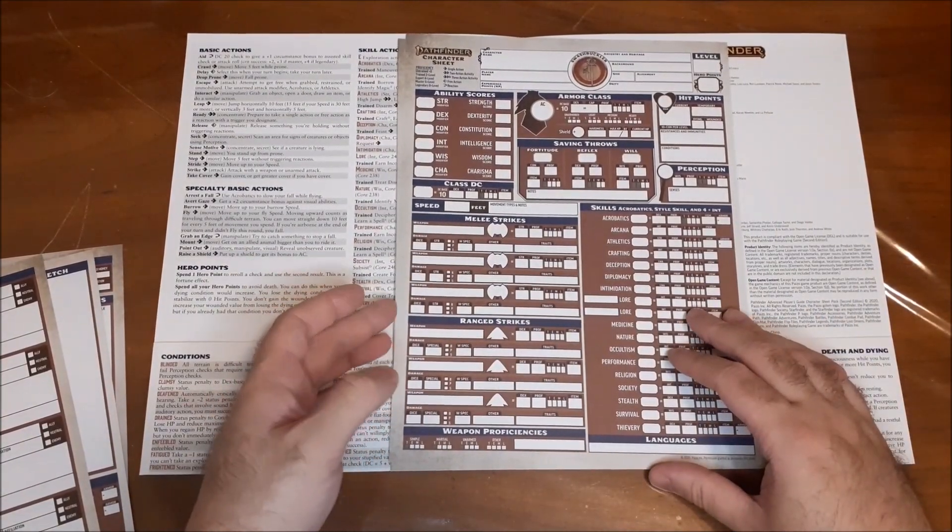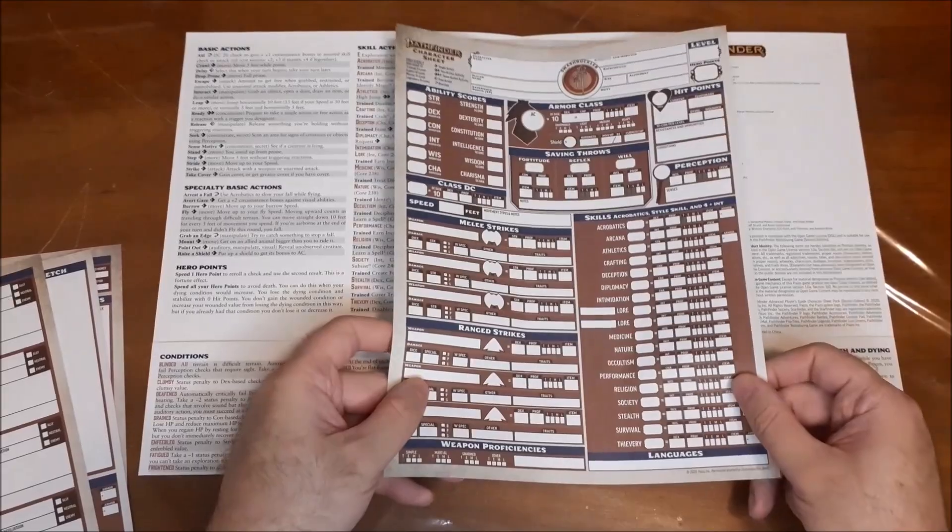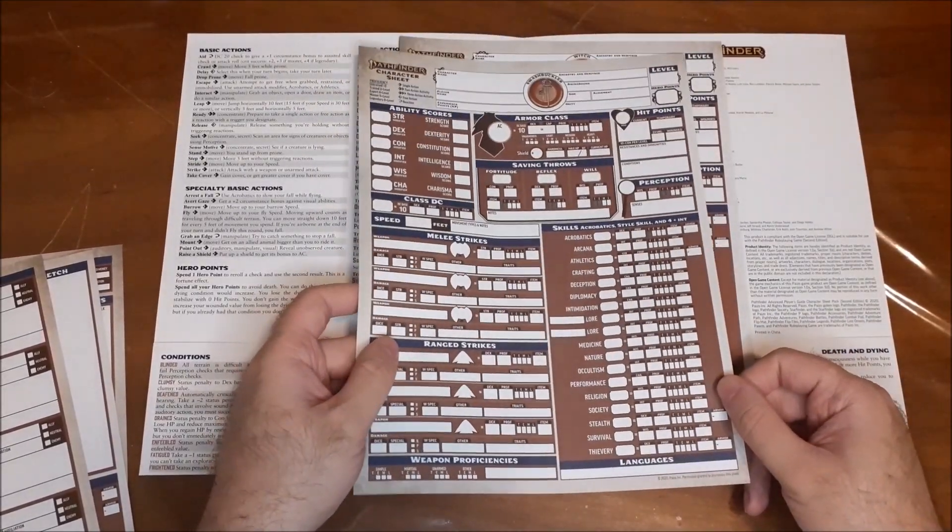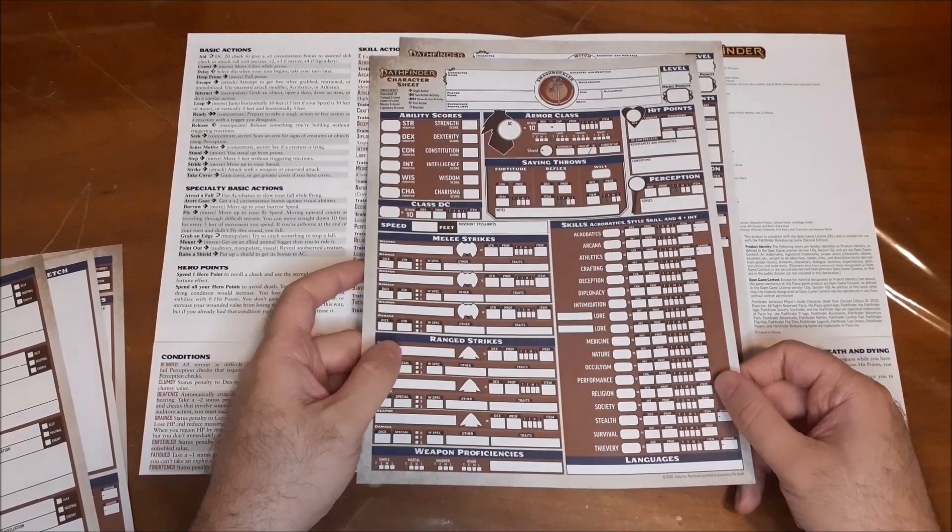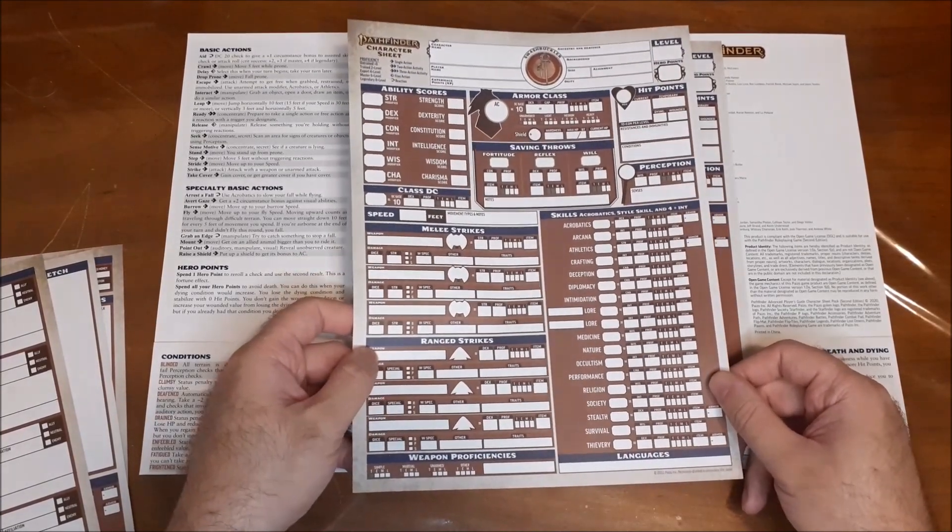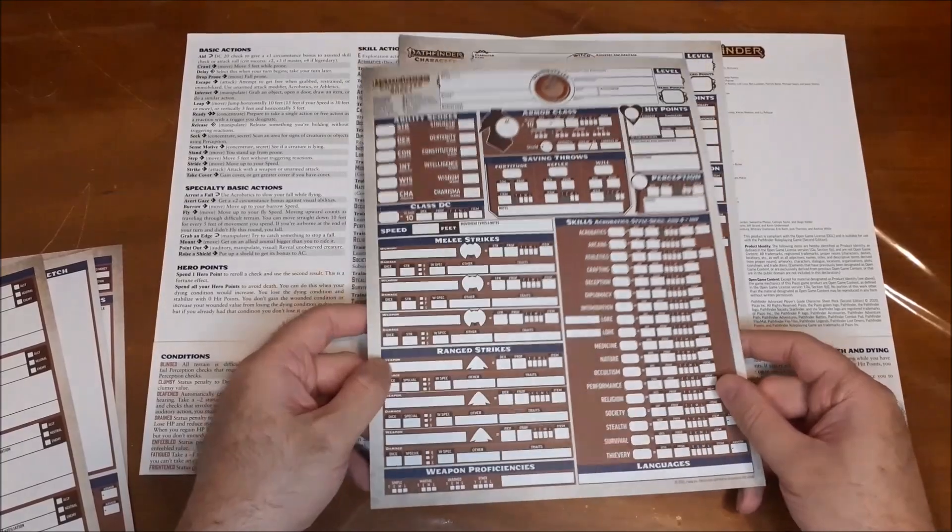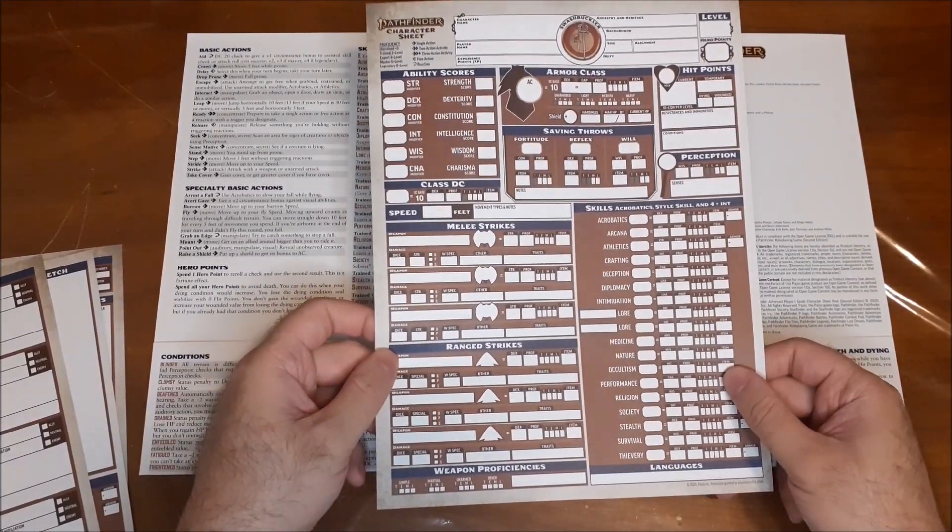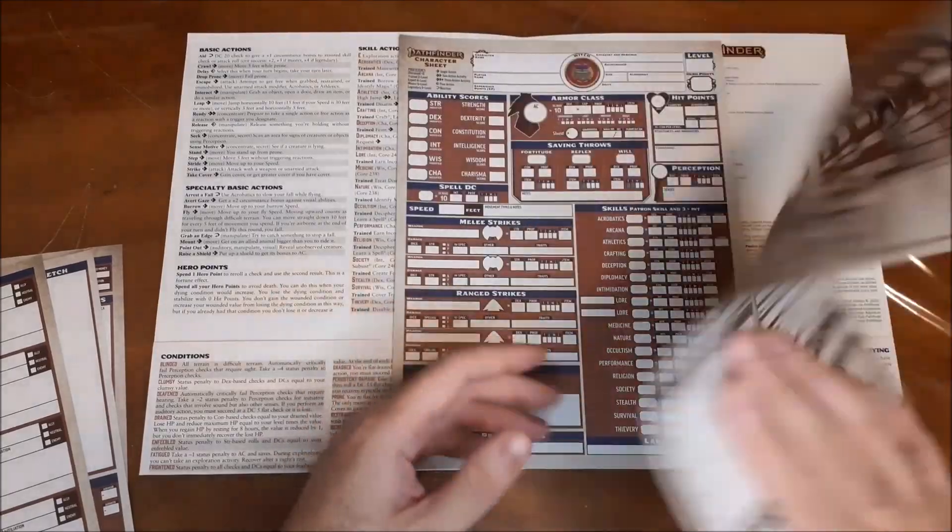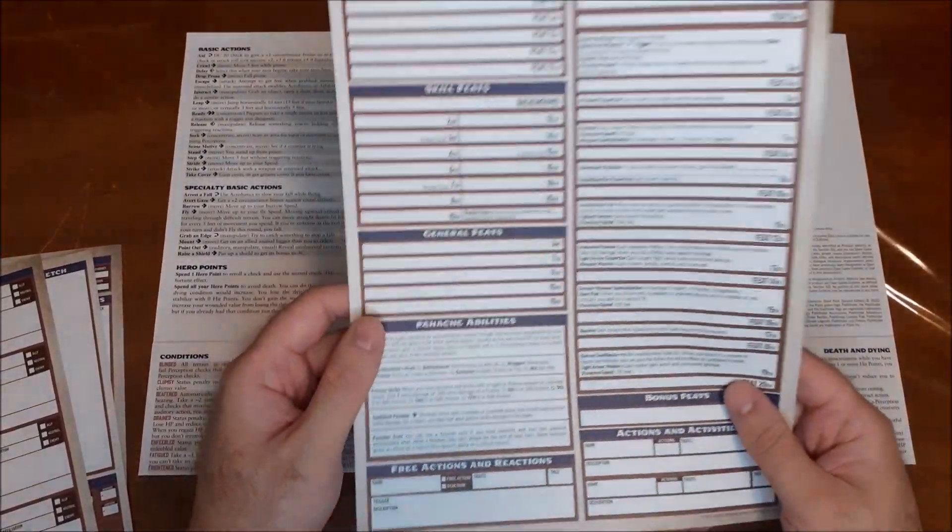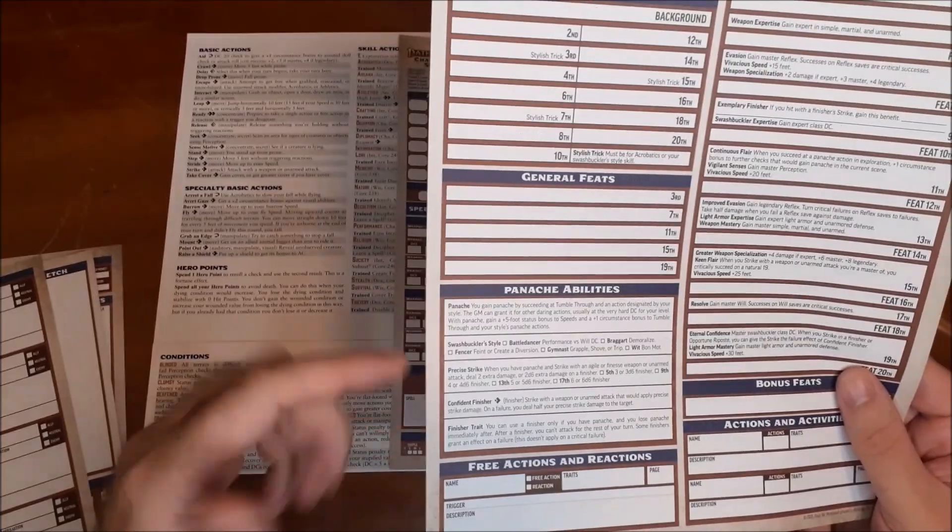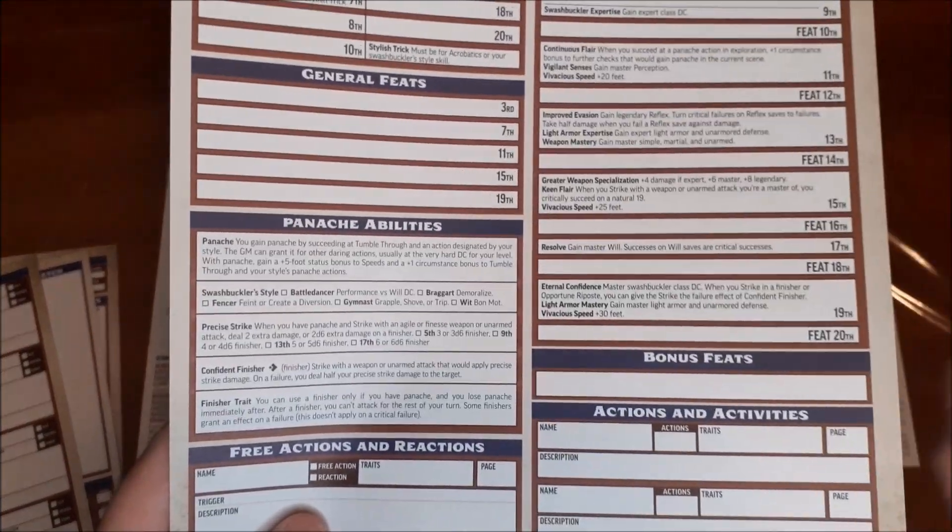All right, up next, we have our swashbuckler. So this is a class that I think is just really kind of interesting. I don't know if I'd want to play one long-term, but I think it would be a lot of fun to play one for like a one-off type of game. But yeah, so with the swashbuckler, it gives you all their information. Again, all the stuff that the class gets automatically. But then you have your little section here for their panache abilities.